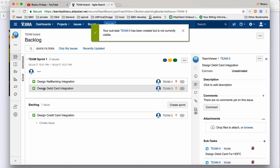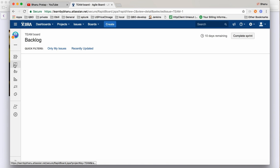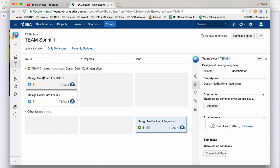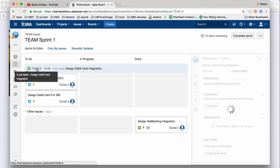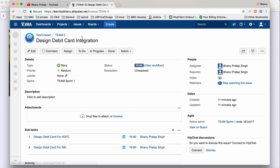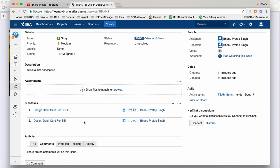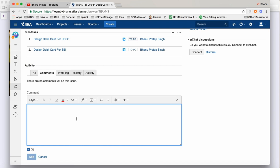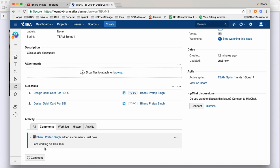To see how this looks, go to the Active Sprints. Here you can see two more subtasks got added. This is your main task and these are your subtasks. Click on the main task and you'll see that inside 'Design Debit Card Integrations' there are two subtasks. In the comment section you can write, for example, 'I am working on this task', and click 'Add' to save the comment.